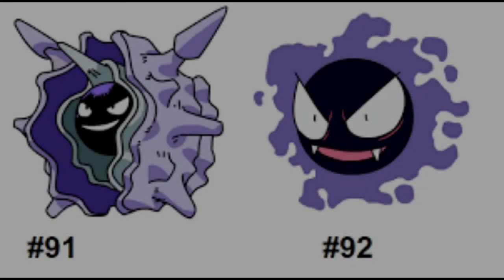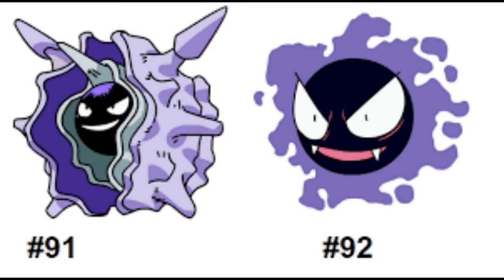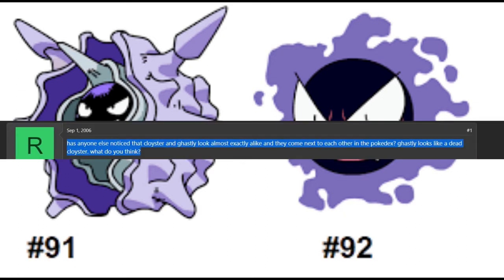Ghastly is a dead Cloyster. As far as I can find on the first page of Google, under survey forums in 2006, a user said: 'Anyone else noticed that Cloyster and Ghastly look almost exactly alike and they come next to each other in the Pokédex?'